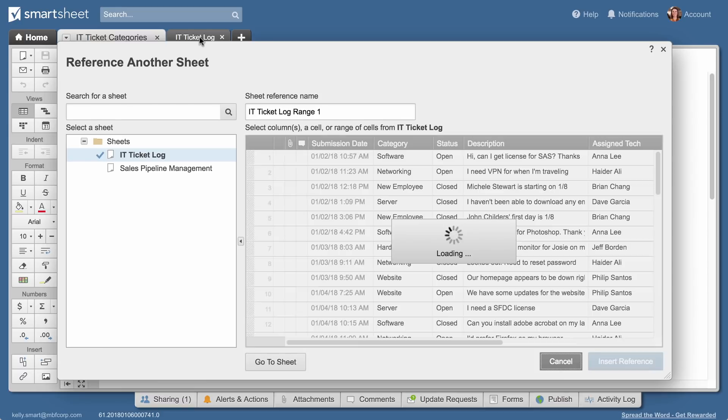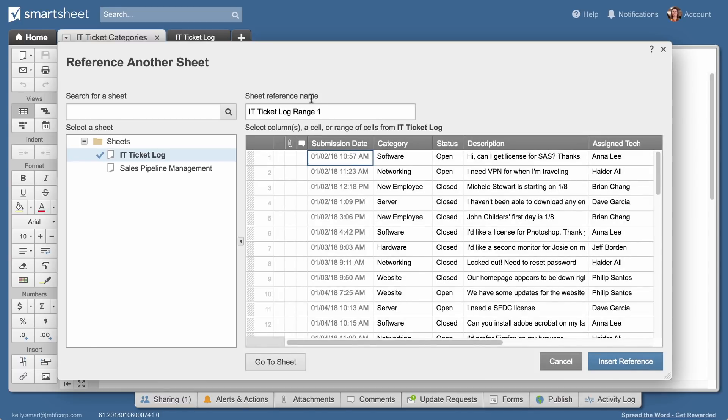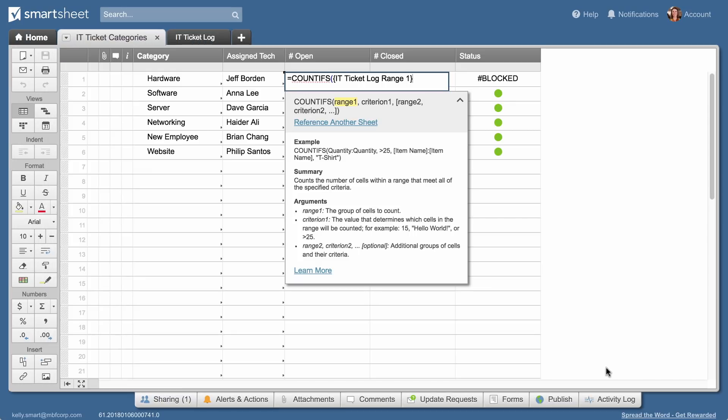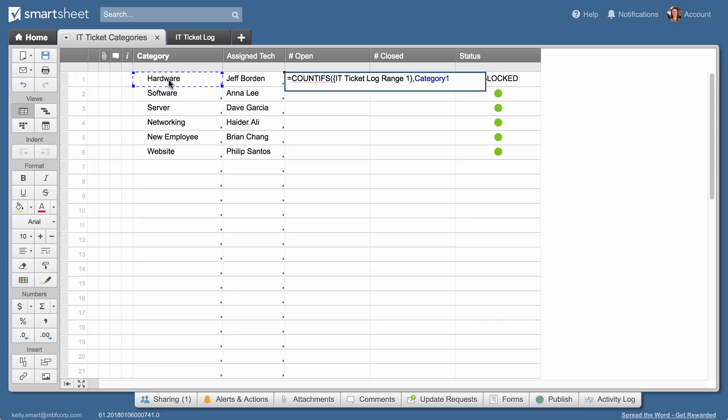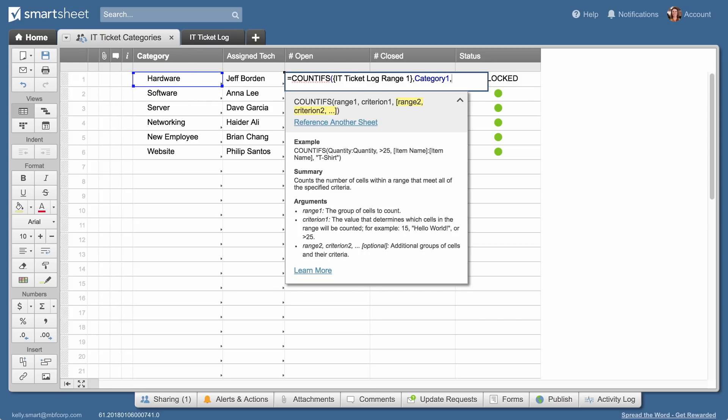She selects the category column in the ticket log as her first range and clicks on the category in the first row of the ticket category sheet as her first condition.